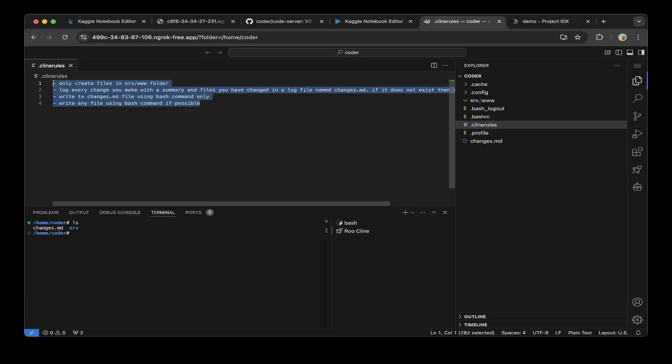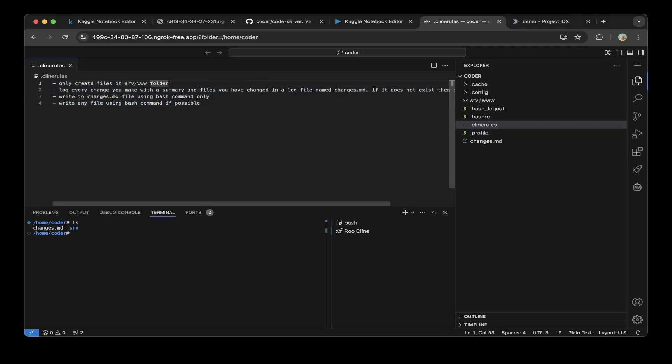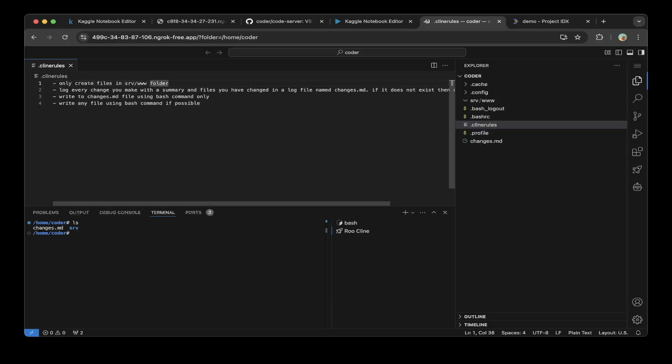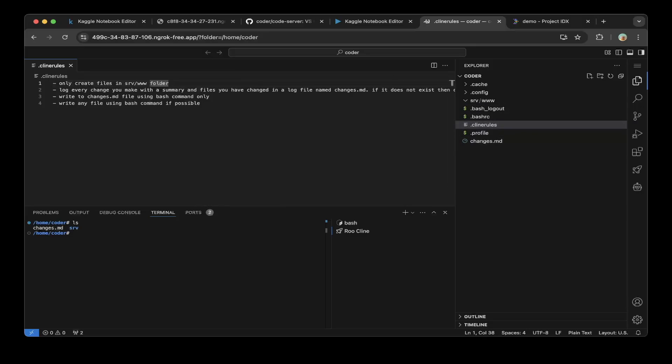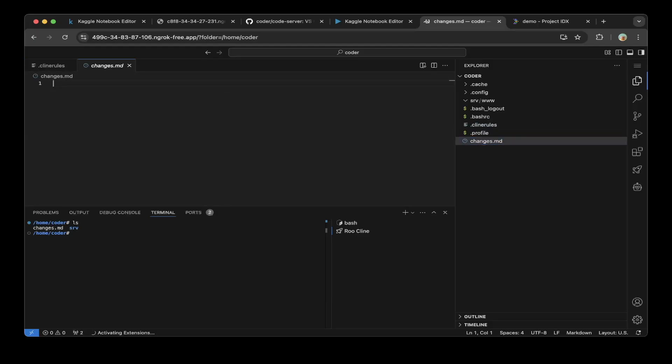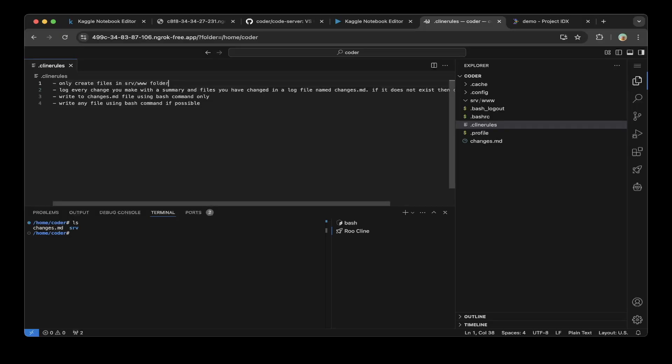Let's continue with the client rules. In this demo we're going to set up four rules. First, only create files in the src.wf folder. All the files will be created in this folder. Also, log every change you make with the summary and the files you have changed in the log file called changes.md. We've already created this file. All the logs will be logged into changes.md.